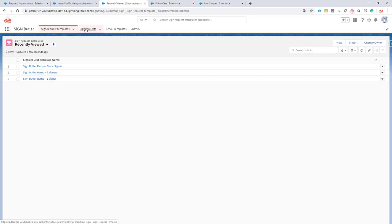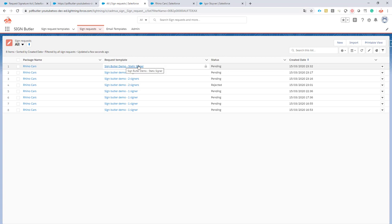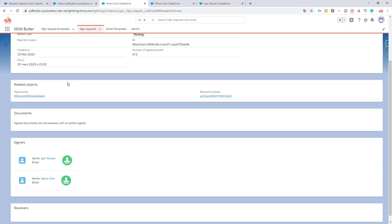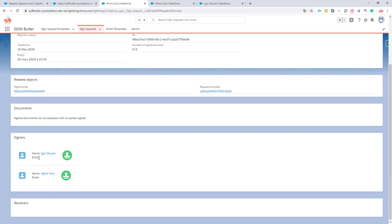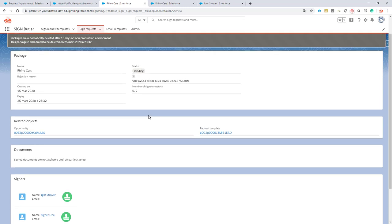Let's look at our sign requests. It's indeed this one was used so it's just added. Let's take a look and we see the first signer is Igor Stuyver and the second signer is signer one. So our configuration worked, we use two data sources, multiple data sources to select our signers, and our configuration did what it had to do.